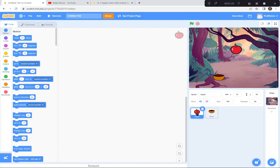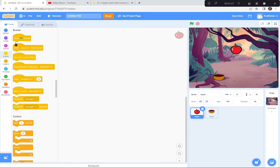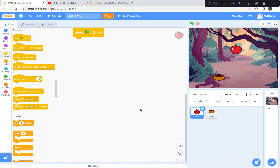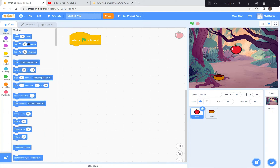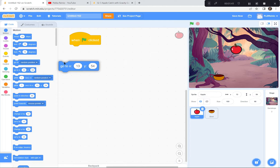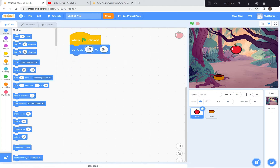I'm going to go to the apple. I'm going to have the apple start at the very top of the screen. When the green flag is clicked, I want it to go to the top. The top is 0 and 150, so I'll go to 0 and 150, which is the top center of the screen. Let's test that out — perfect, right there.